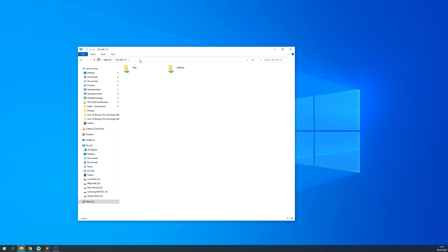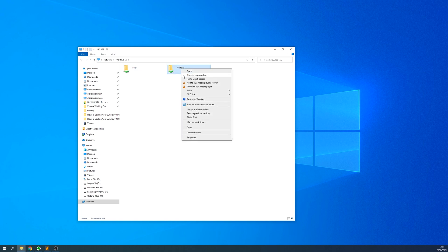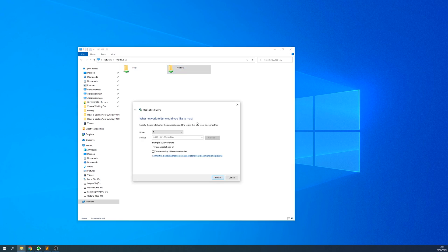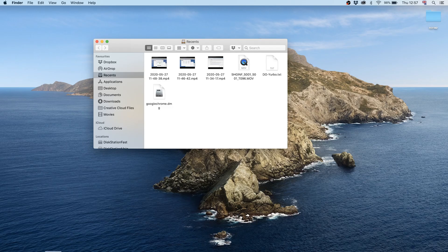You can also create other usernames and passwords and restrict access to certain files and folders, but that's for another video. Once successfully connected and you can see the shared folders, you can now map these to the local drive. Simply right-click the shared folder and select Map Network Drive.